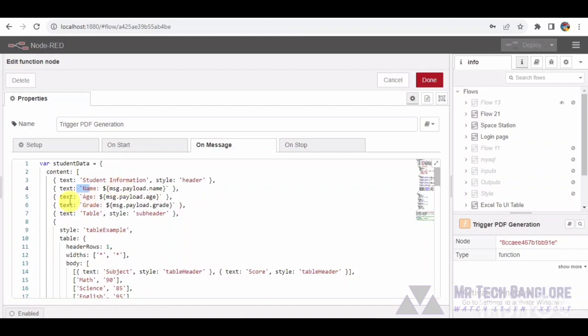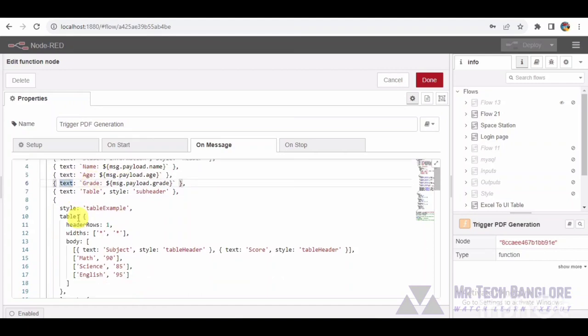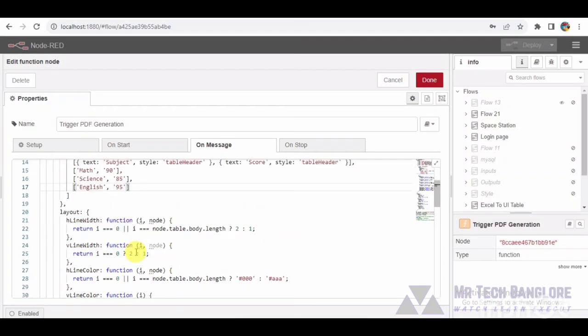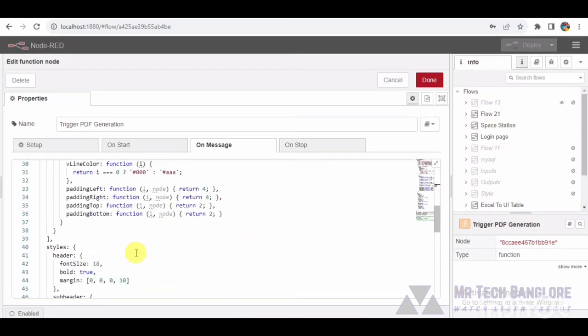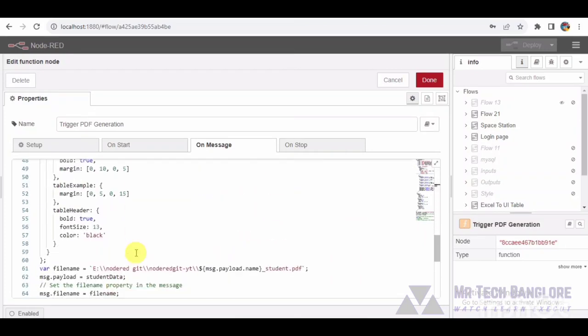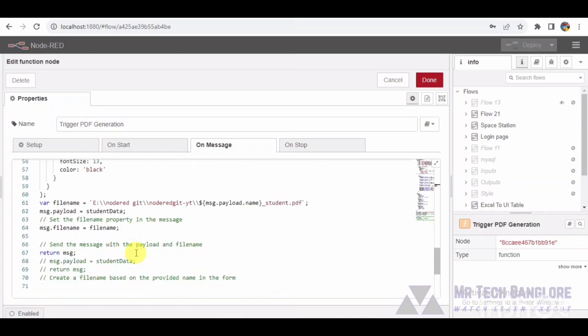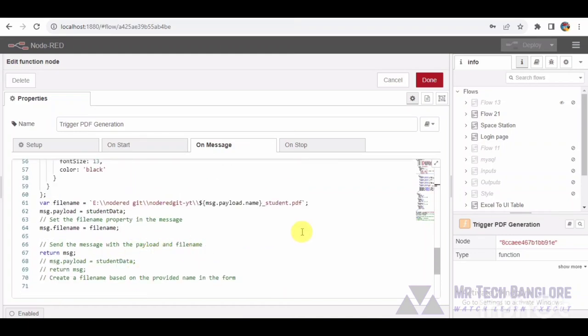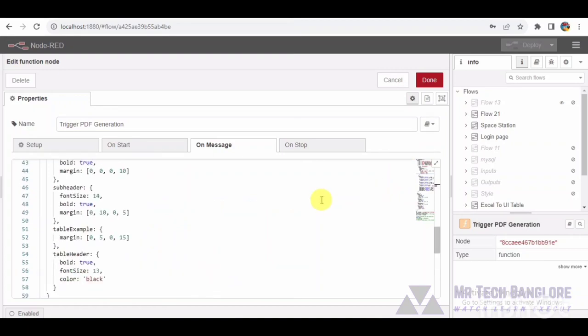Subsequently, a structured table encapsulates subject scores. The level of detail emphasizes the professionalism expected in real-world applications. Take note of the meticulous attention to detail in font styles, layout specifications, and overall aesthetics.